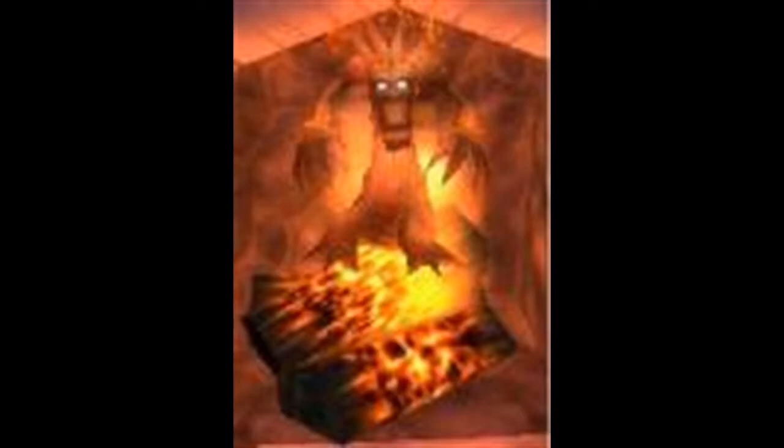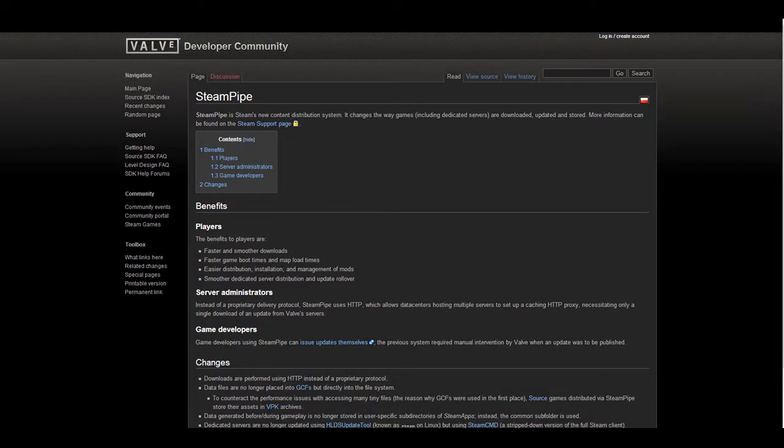First of all, talking about the Steam Pipe, many of you might have seen this, but TF2 and all the files are being converted to the Steam Pipe file distribution system. This is going to happen supposedly on the 30th of April.